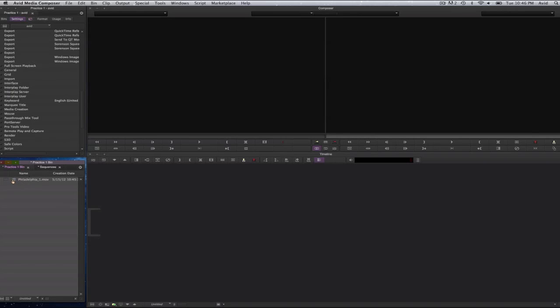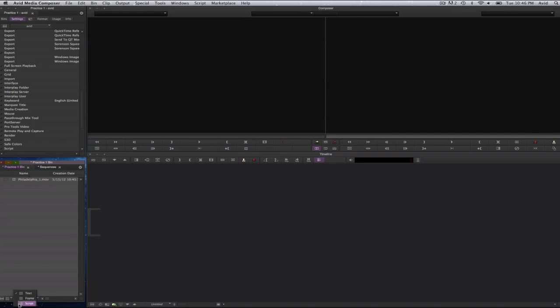And there we are. Now here in my bin I have my clip. It's in list view. If I want to see a thumbnail view, I can select down on the bottom left hand side of my bin. I can select on there and you'll see it says text, frame and script.